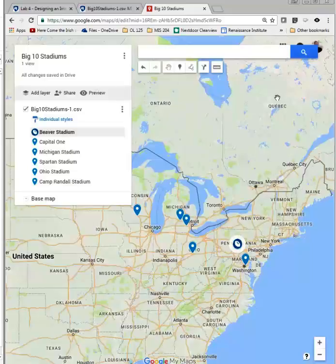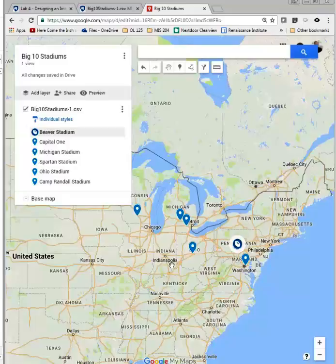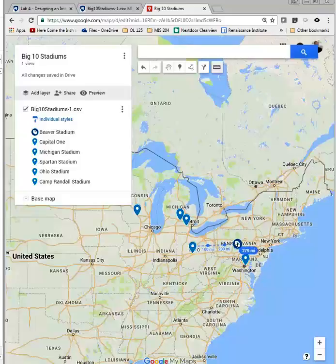There are also some other nice tools. You can ask how far it is from Happy Valley out to Ohio — if you want to go see the game. I can get my ruler and drag it down to get an approximate measure. It's approximately 282 miles from Beaver Stadium out to Ohio State. Some very useful tools.